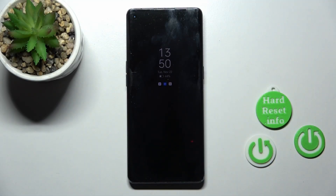Hi, today in front of me, Oppo Find X2 Neo, and I'll show you how to customize the Always On Display feature on this device.